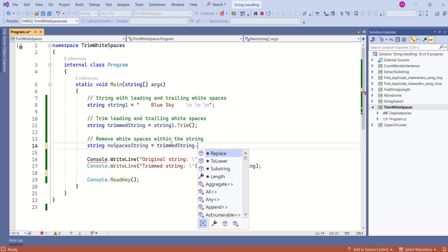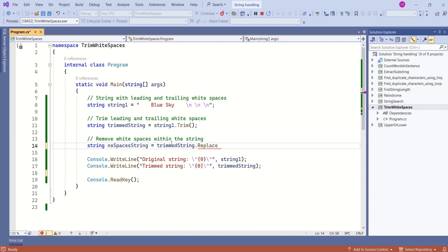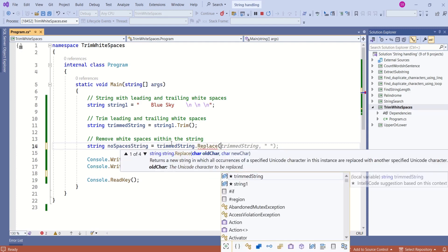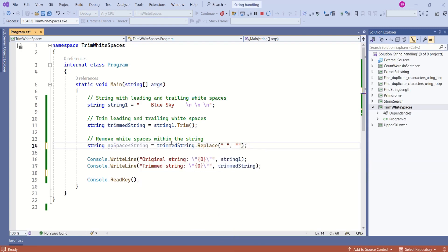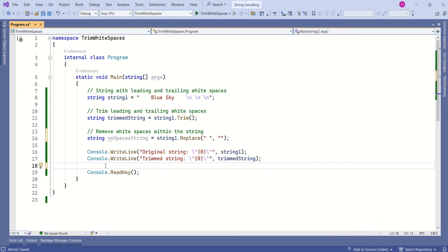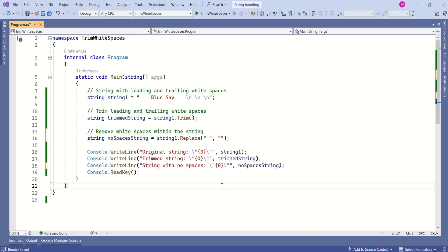Then, I will call this replace method. I will replace this space with empty string. Now, we can print it here. Let's print this string.